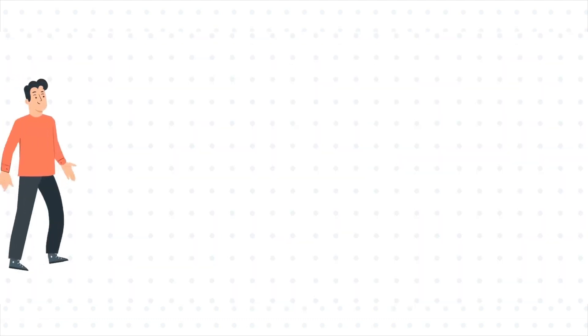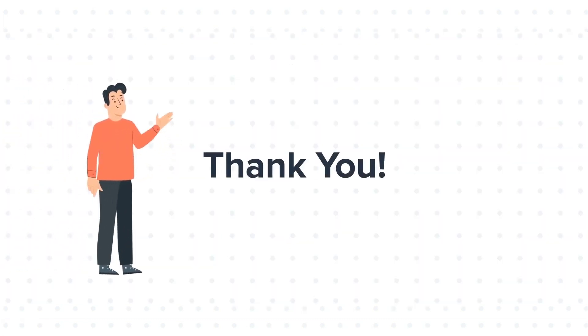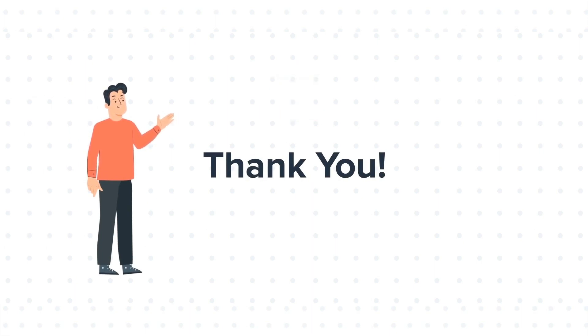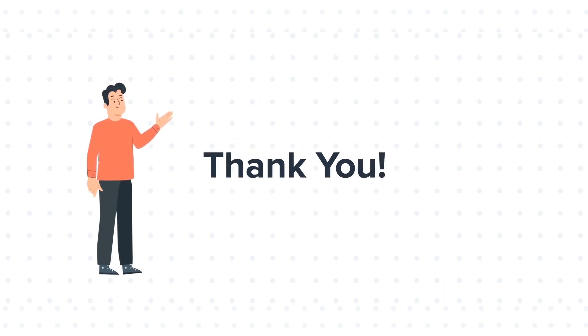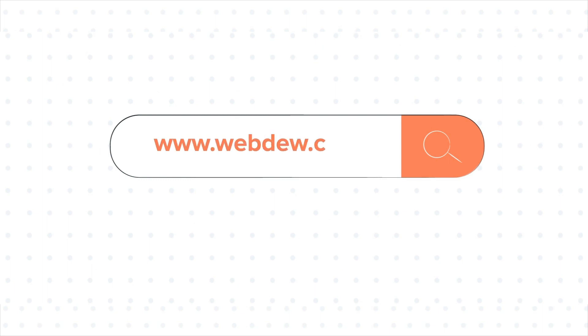Thanks for watching. Feel free to ask any questions in the comment section, and we will be happy to answer. If you like the video, give us a thumbs up and press the bell icon to subscribe to our channel. To know about our HubSpot services, visit us on www.webdo.com.